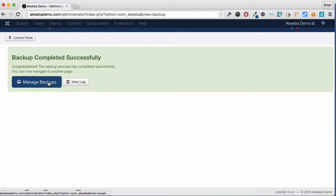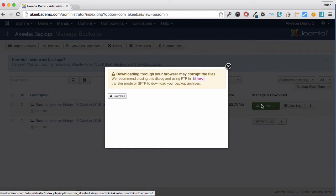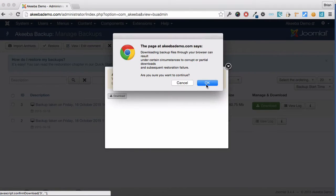Once the backup is complete, go to manage backups and download the backup file to your computer.